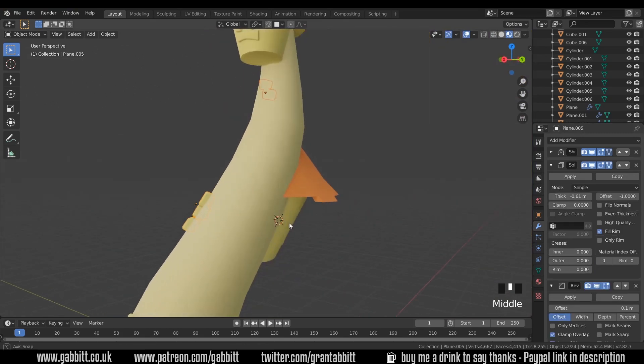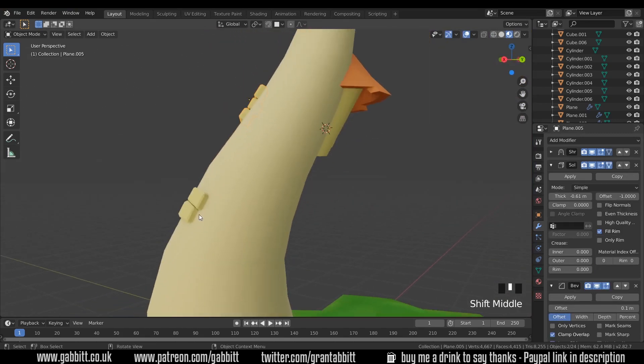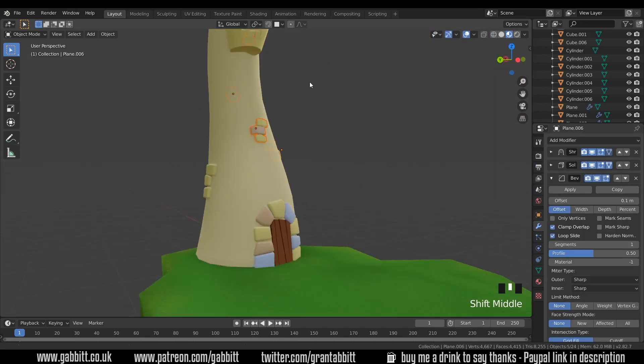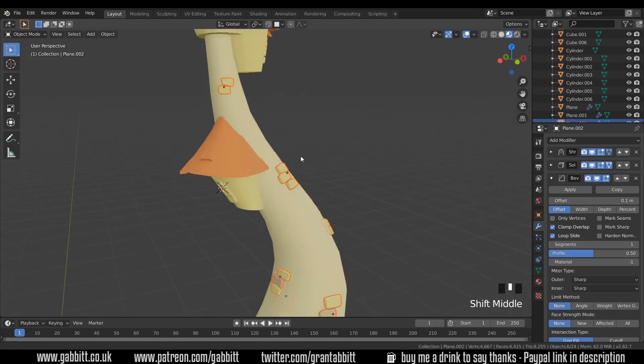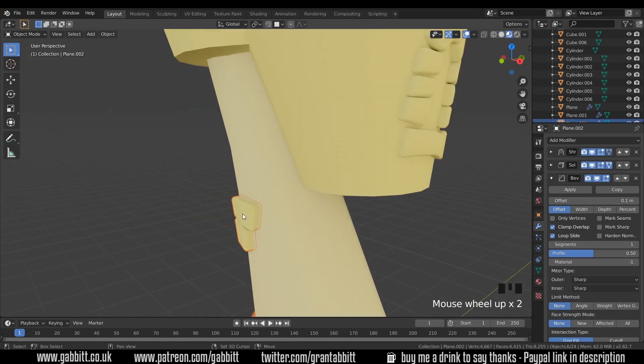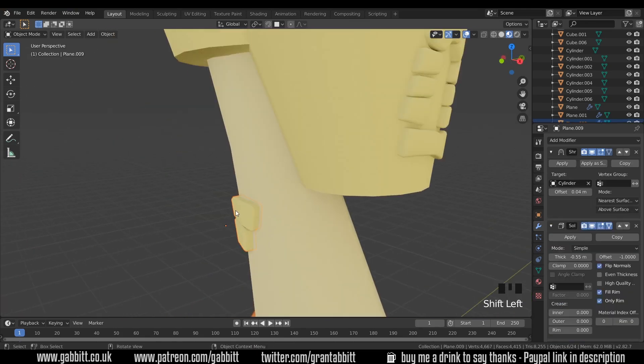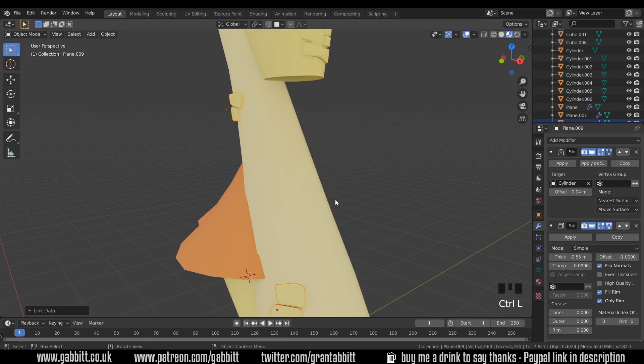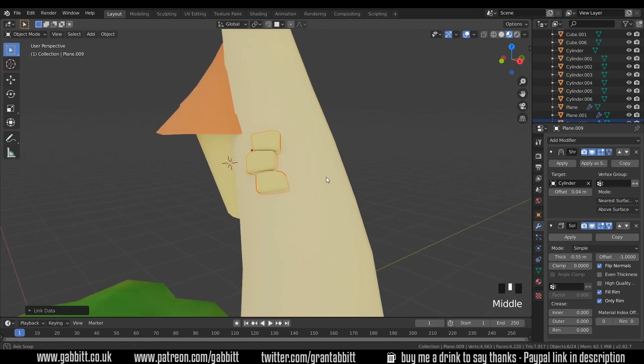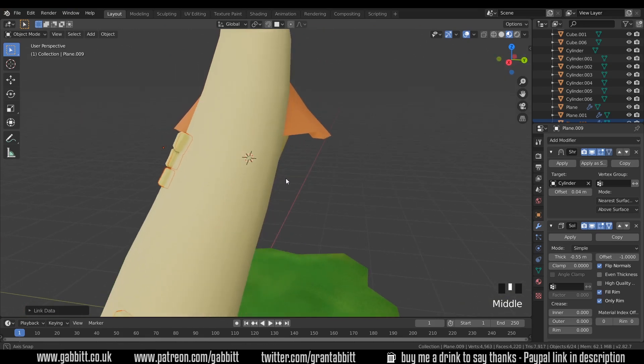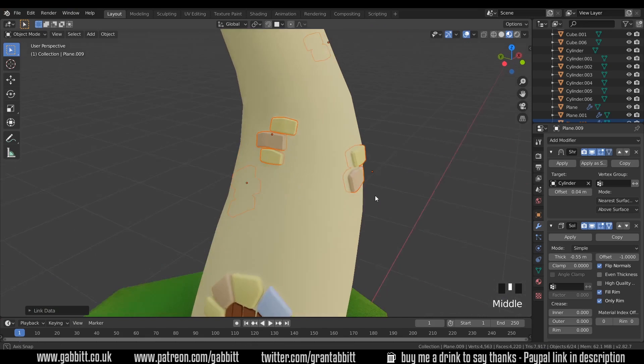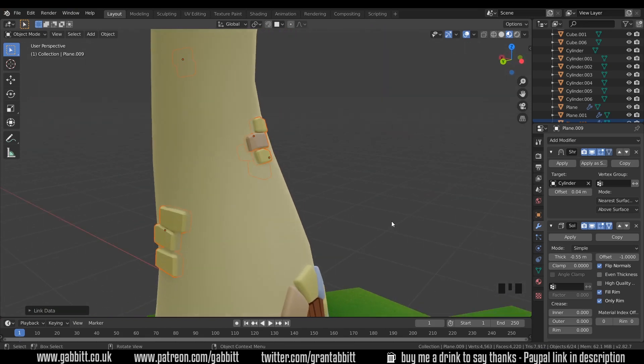Now it should be the case if I select these ones as well all the way down and those top ones last so that's the active object, then Ctrl L and link the modifiers. Hopefully we'll get the same thing with the other ones and yes it seems to work, that's great.